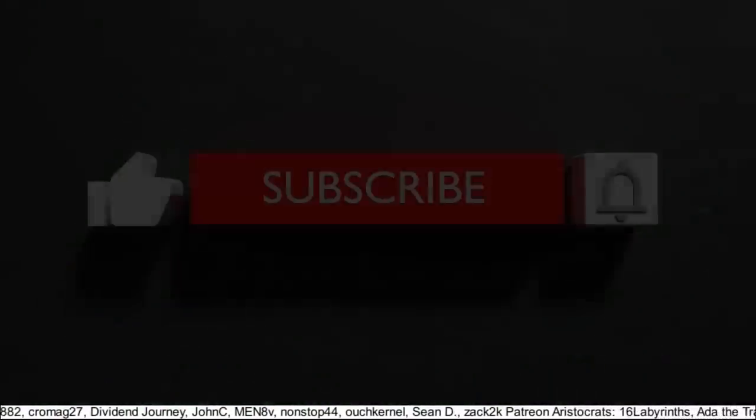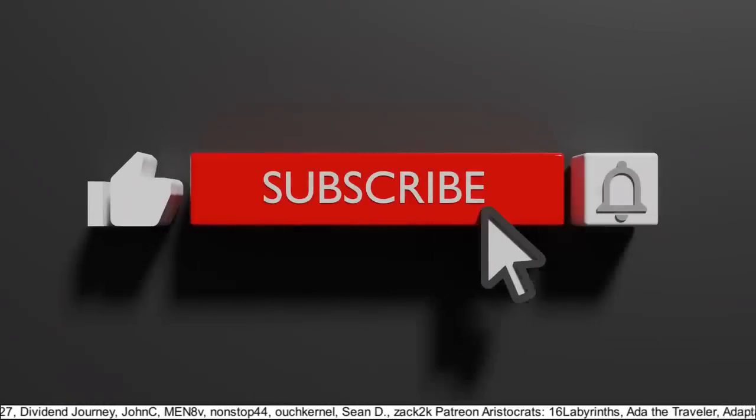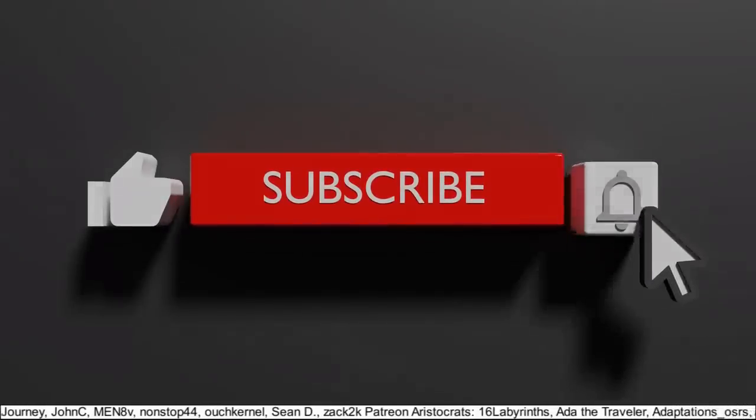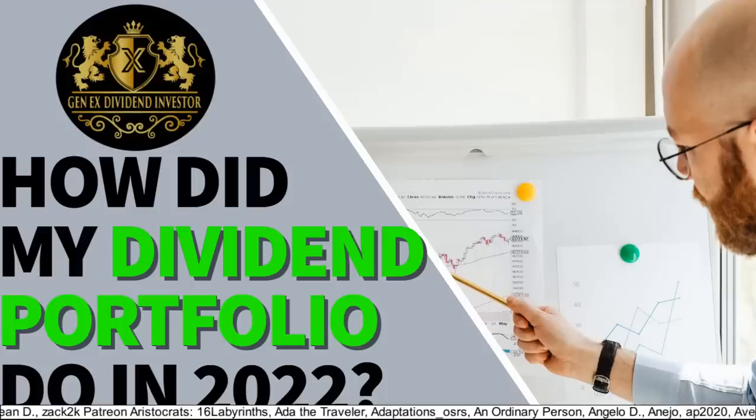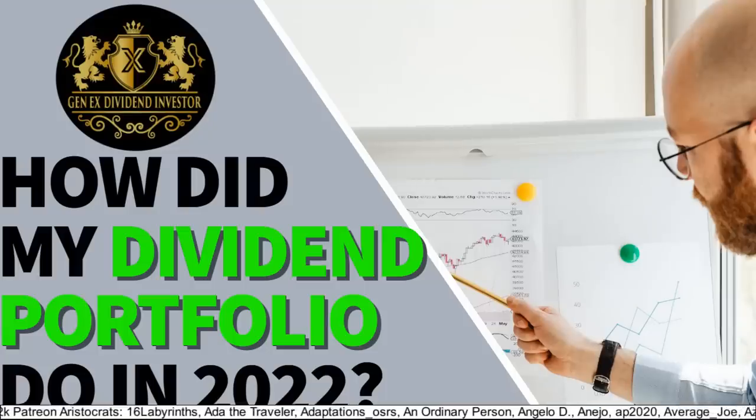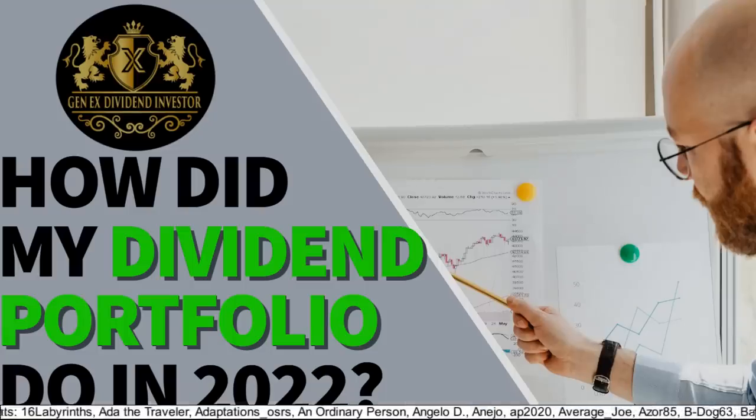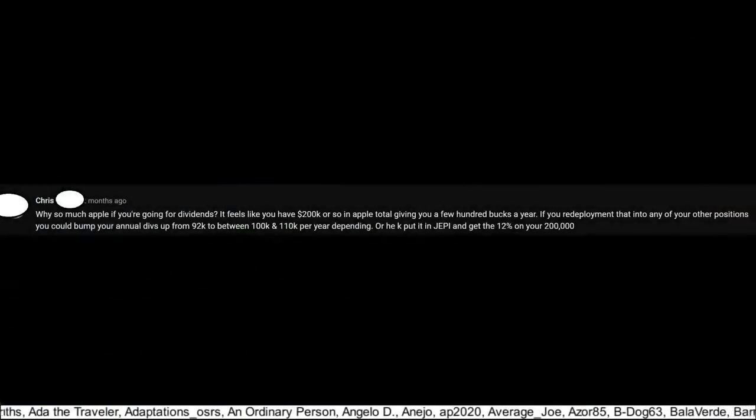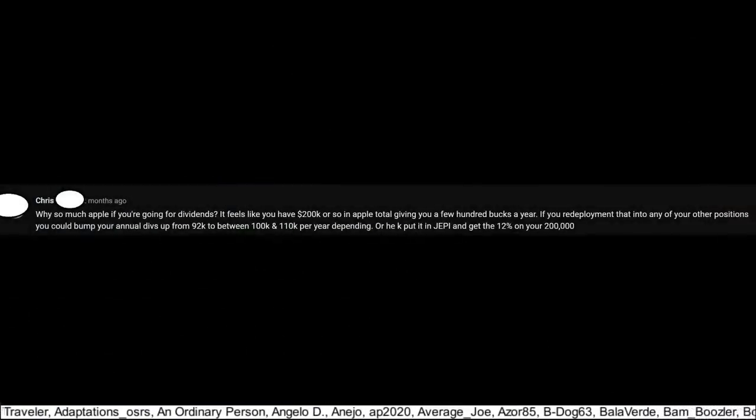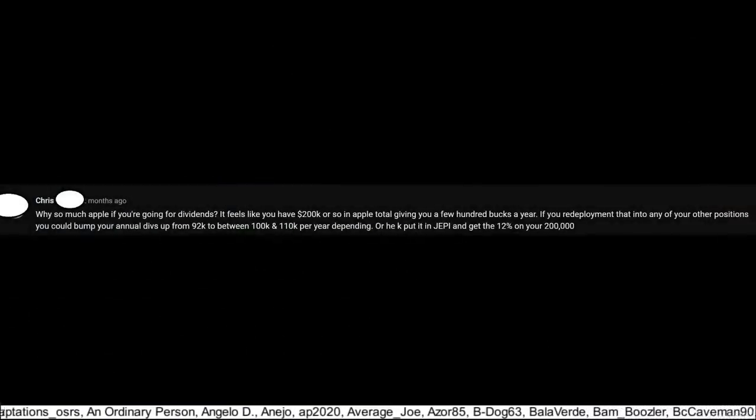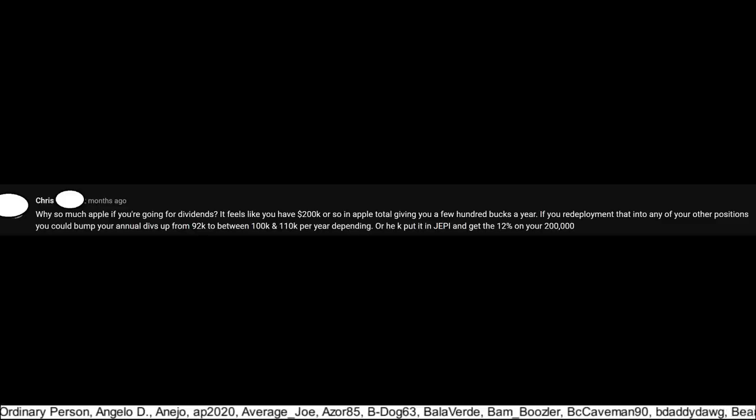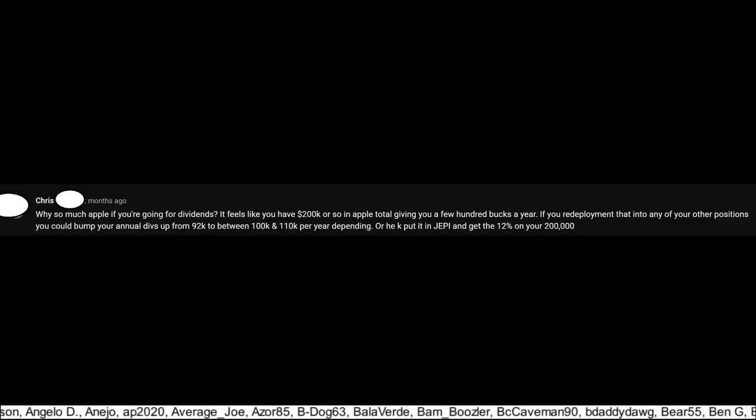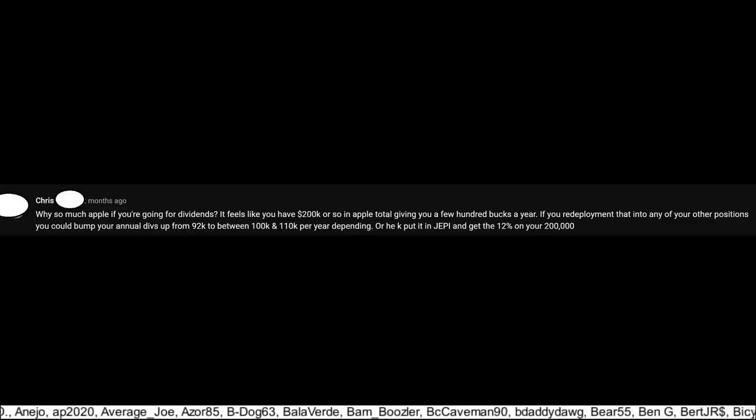So please do me a favor and hit the thumbs up button, subscribe if you haven't yet, and click that bell notification. Now if you're new to my channel and want to see my dividend portfolio in detail, then watch a video I recently did called How Did My Dividend Portfolio Do in 2022. When I do videos showing my portfolio, I'll often get questions like this one from Chris, who asked why I have so much in Apple stock if I was going for dividends, and if I redeployed my Apple position into other stocks, I could bump up my annual dividend income from $92,000 a year to between $100-110k a year.